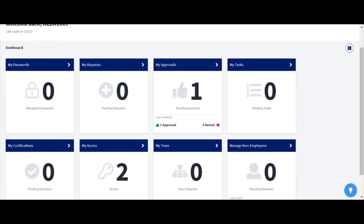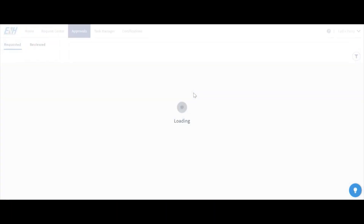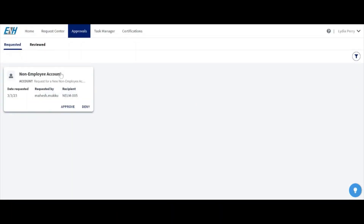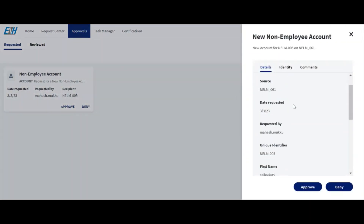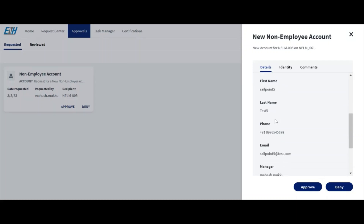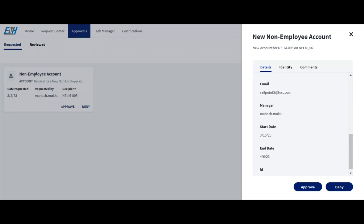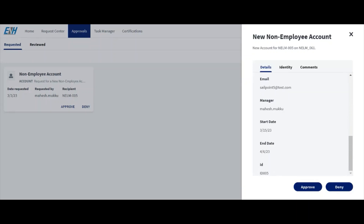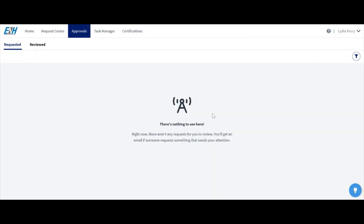Let me open the NELM 1003 account. I have just logged in as NELM 1003 — this user is the reviewer for NLM. In the approvals tab, one approval is pending. Clicking on it shows the non-employee account details, who requested it, and the recipient. We can review the details: user unique identifier NELM 005, first name, last name, mobile number, email, manager, start date, end date, and ID. We can approve or deny. Let me approve — the account will then be created in NLM.